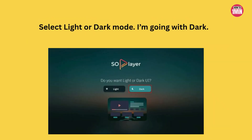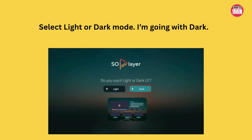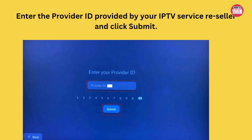When you open SO Player, choose between Light or Dark mode — I'm picking Dark mode here for this demo. Next, you will need to enter your Provider ID. This comes from your IPTV service or reseller. Type it in and click Submit, then click Submit again. And there you go — SO Player is ready to stream content from your IPTV provider.